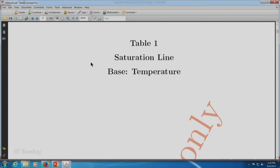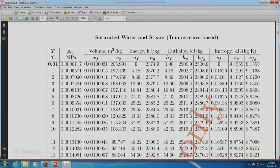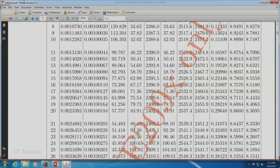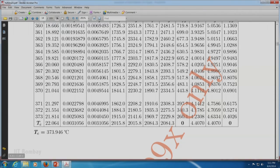I wanted to highlight in principle what different properties are shown in Table 1. Looking at Table 1 — saturation line, base temperature — you can see on the first page: volume in m³/kg, energy, enthalpy, and entropy, with columns Vf, Vg, Uf, Ug, Hf, Hg, Hfg, Sf, Sg, and Sfg. On the last page at the critical temperature and critical pressure, you can verify that Hfg = Sfg = 0, Hf = Hg, Sf = Sg, Uf = Ug, and Vf = Vg.